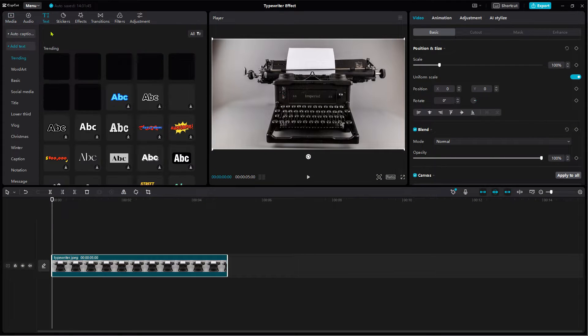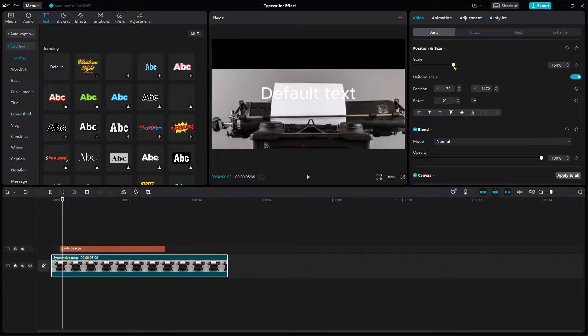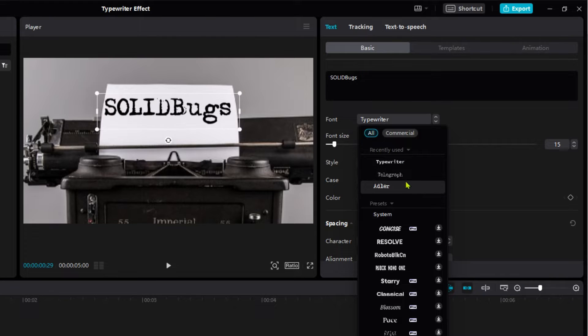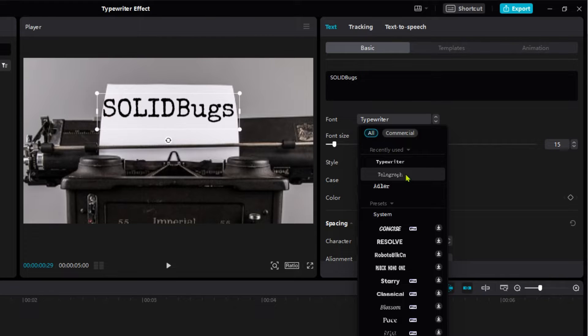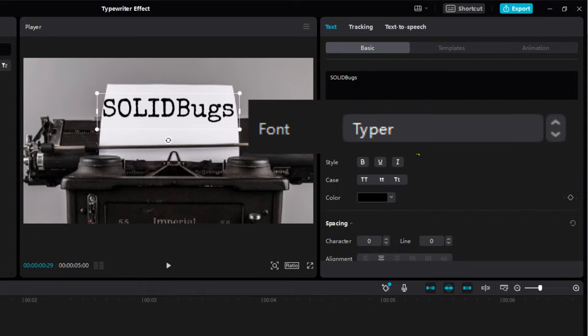Then add a standard text. Zoom in the background a bit. Change the font color to black. Now select a suitable font. I recommend using the Font Telegraph, or if available on your system, the Font Typer.